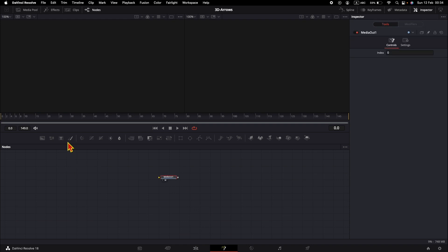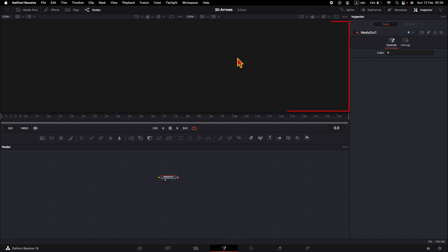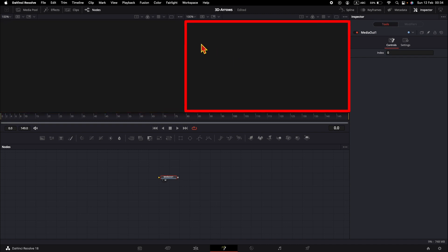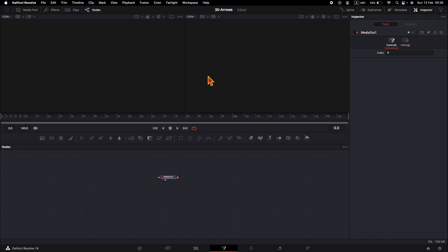Here we have the node section and here are the viewers. I have two viewers — the left viewer and the right viewer. To close one viewer you can click here, and if you want to open both of them click on this button here.